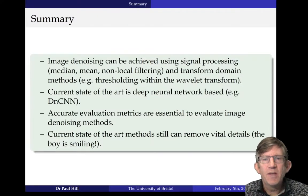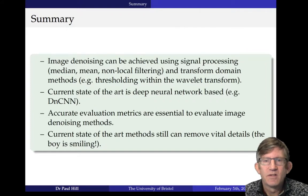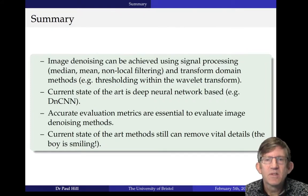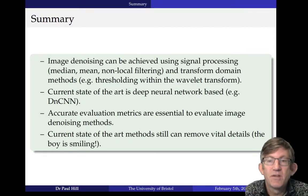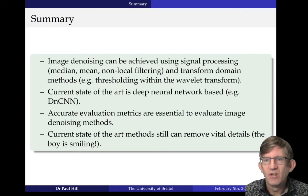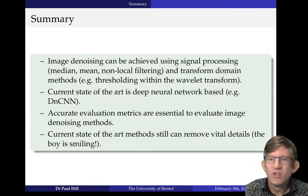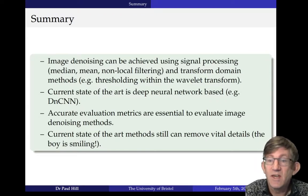In summary, image denoising can be achieved using signal processing — median, mean, non-local filtering, and transform domain methods. The current state of the art is deep neural network-based systems. Accurate evaluation methods are really essential for all of these. And the current state-of-the-art methods can still remove vital details — is the boy smiling? This is a big question. The next generation of denoising algorithms has got to make sure that the denoised version is as good as the original for doing the tasks that are vital.